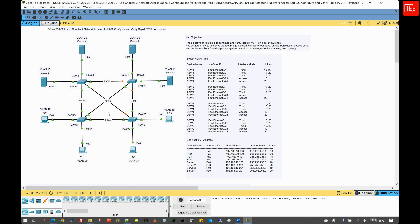Regarding the lab topology, we have four switches. A couple of access switches at the bottom connected to end devices — ASW1 and ASW2 — and these two switches are interconnected with distribution switches DSW1 and DSW2, which are then connected to our servers: Server 1, Server 2, Server 3, and Server 4. We have two VLANs — VLAN 10 and VLAN 20. PC1, PC3, Server 1, and Server 3 all reside in VLAN 10, while PC2, PC4, Server 2, and Server 4 reside in VLAN 20.